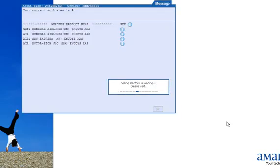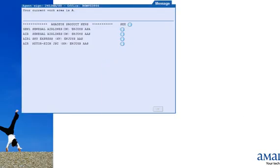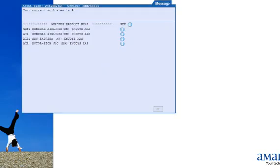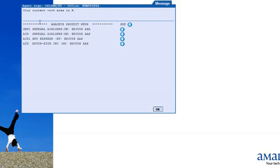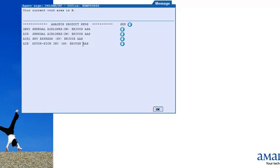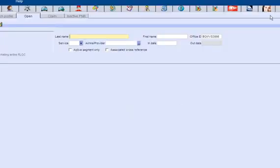When I click the sign in button, I will get another pop-up window. It says here, you are currently signed in Work Area A. Below that, all whatever you are seeing here, this is the general MADS product news for travel agents to have a look at. Like, Sky Express enjoys MADS access and all that thing. Click OK over here.